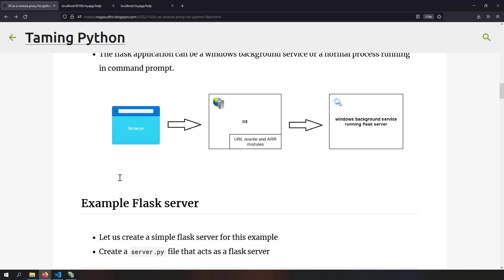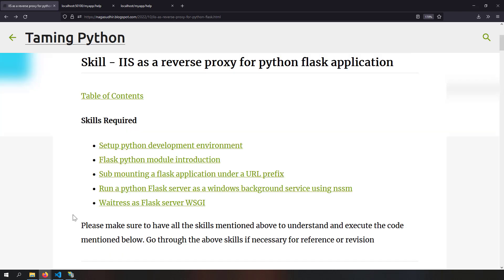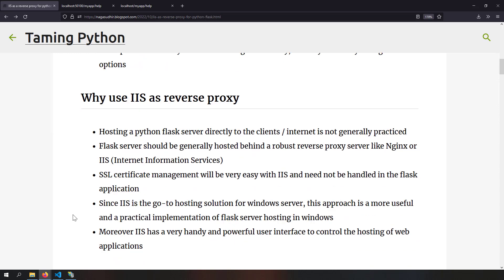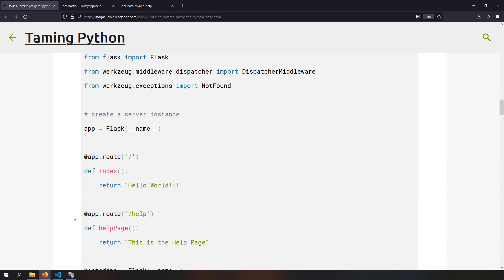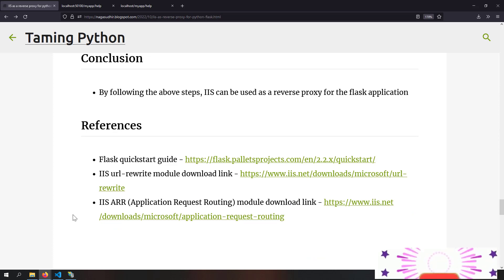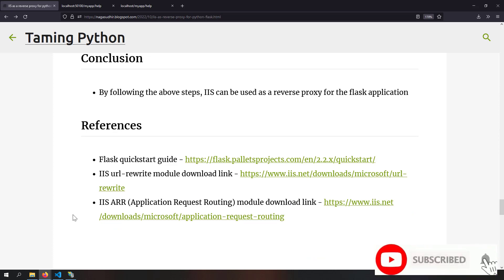The Flask application hosted at localhost:1500 is now being served by IIS at http/https localhost. I've also created a blog post on using IIS as a reverse proxy for Python Flask applications, with notes, source code, and references for further reading. Please feel free to provide feedback or ask questions in the comments. Hope you liked this video — thank you for watching, peace!